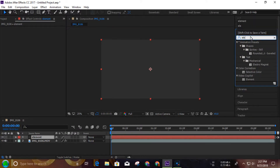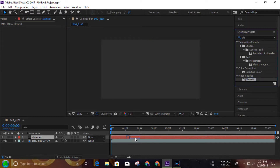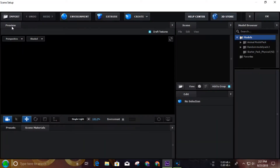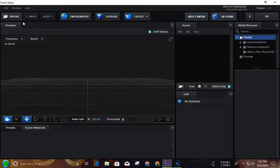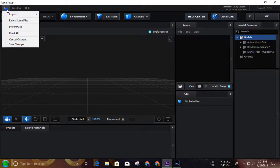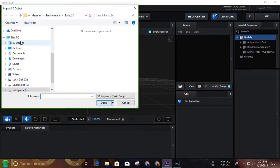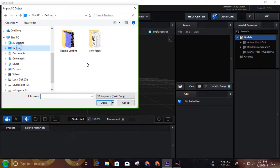The effect starts by clicking on the element, search for an Element 3D effect. Drag and drop Element 3D. Element is in scene setup. Go to file, import 3D sequence.